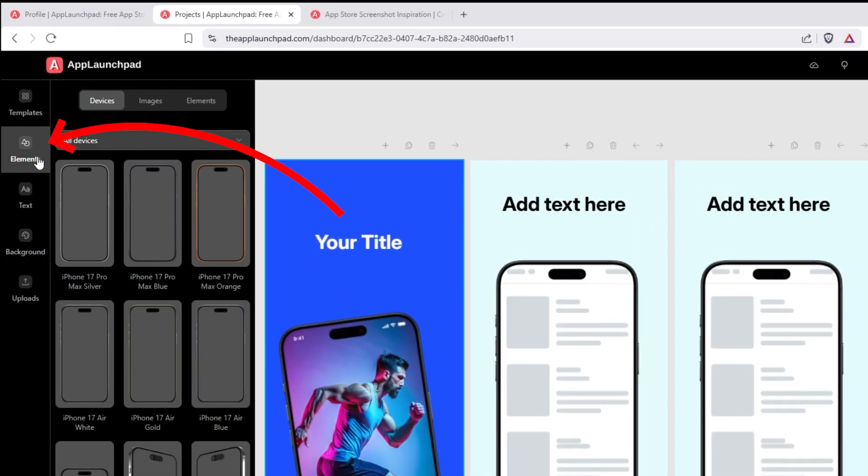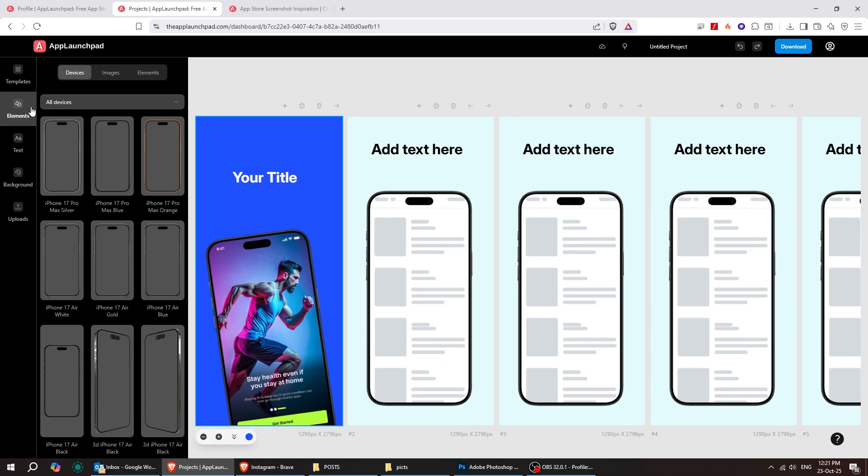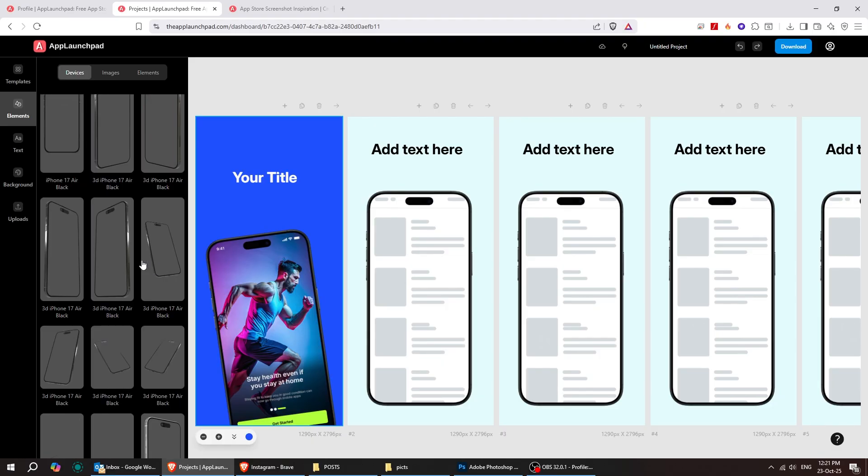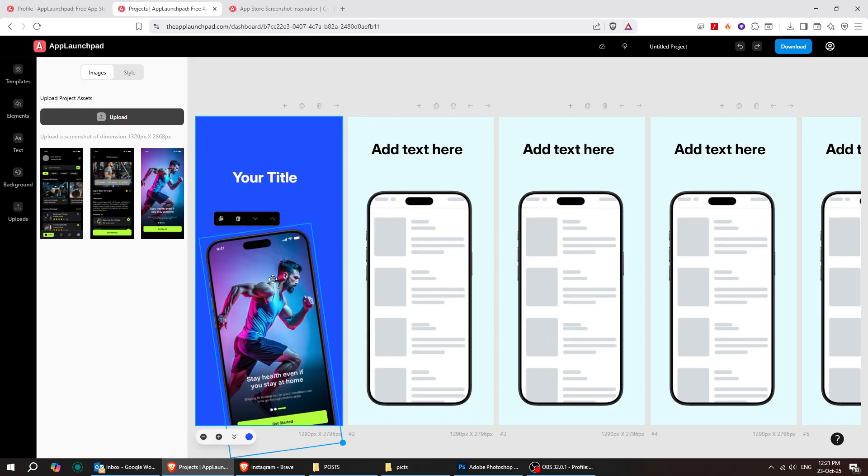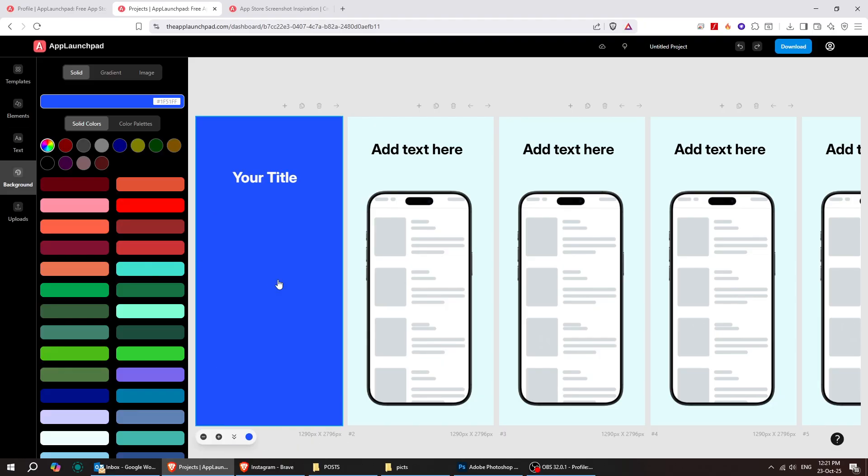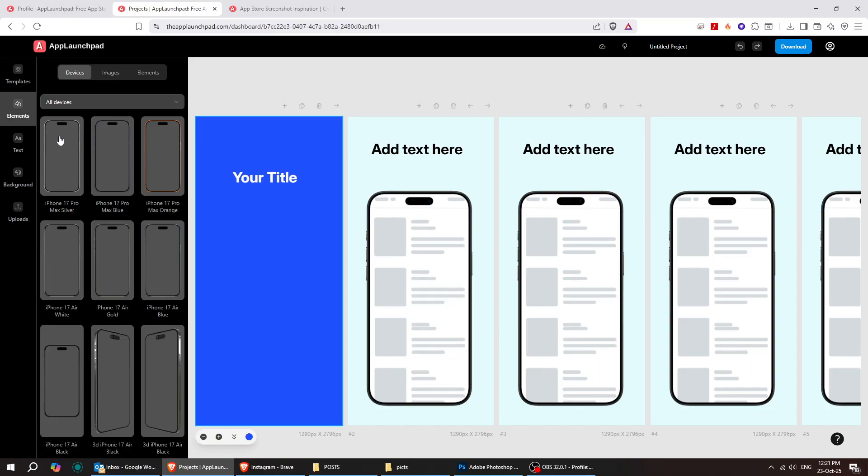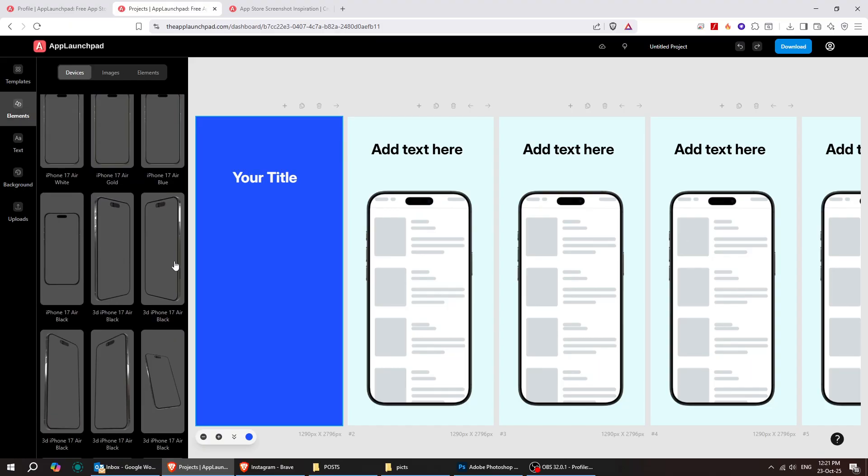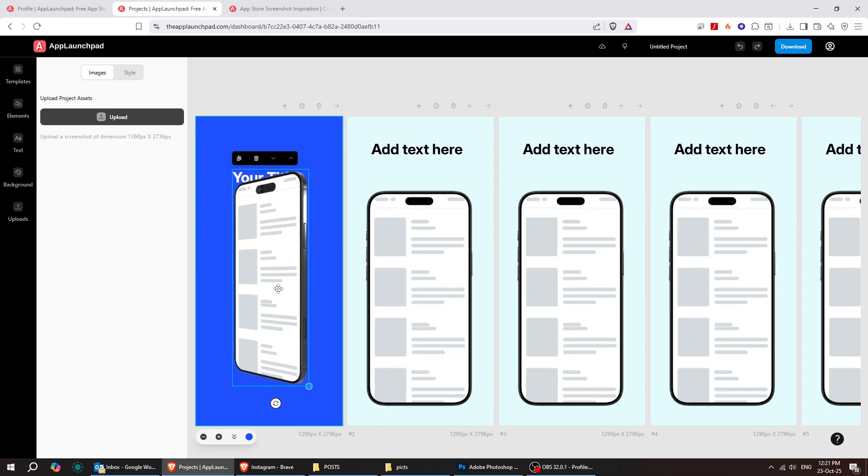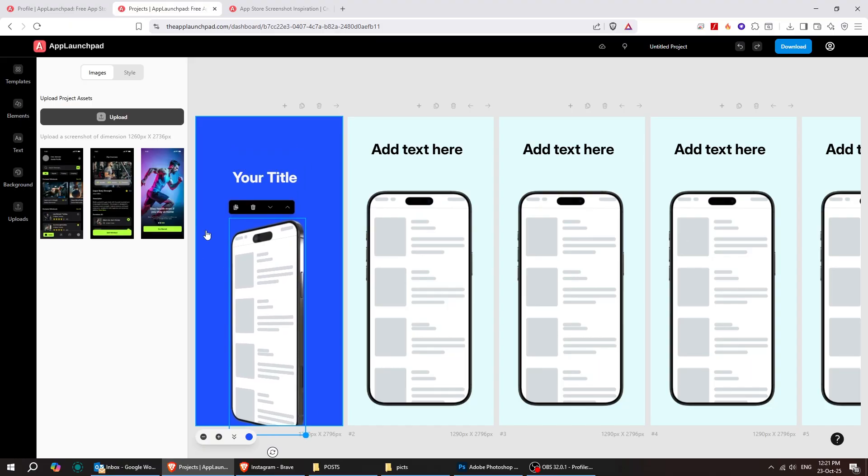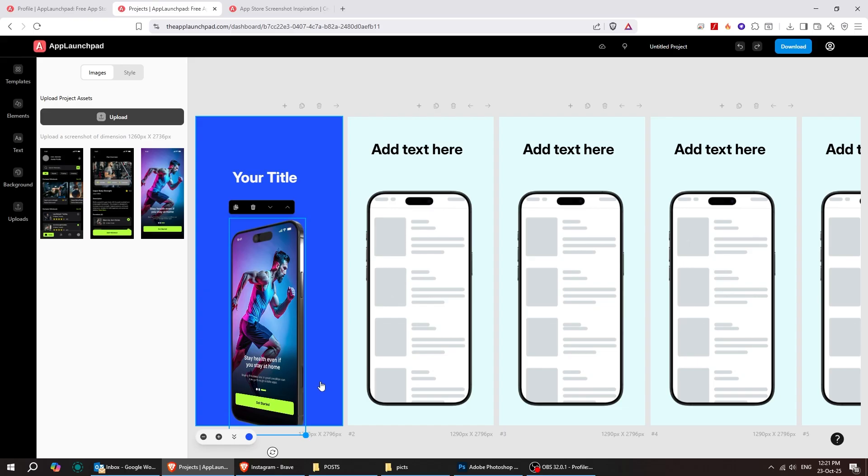From here, you can add all kinds of elements. Let's remove our current mobile phone and add a new one in a different position. Now, let's fix its position and add our screenshot.